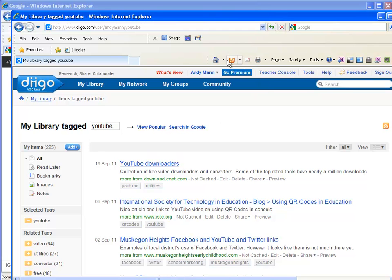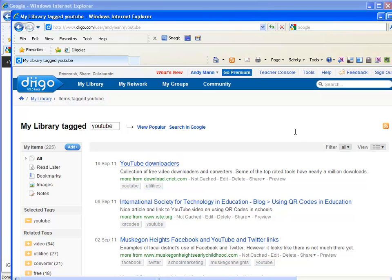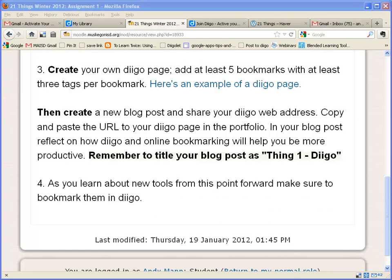Now let's look at what the assignment is. You need to create an account in Diigo or Delicious, add the little button up here into the toolbar — I use the Diigo button, though you could add the whole toolbar. You need to create your own Diigo page and add a minimum of five sites that you would bookmark with at least three tags per bookmark.